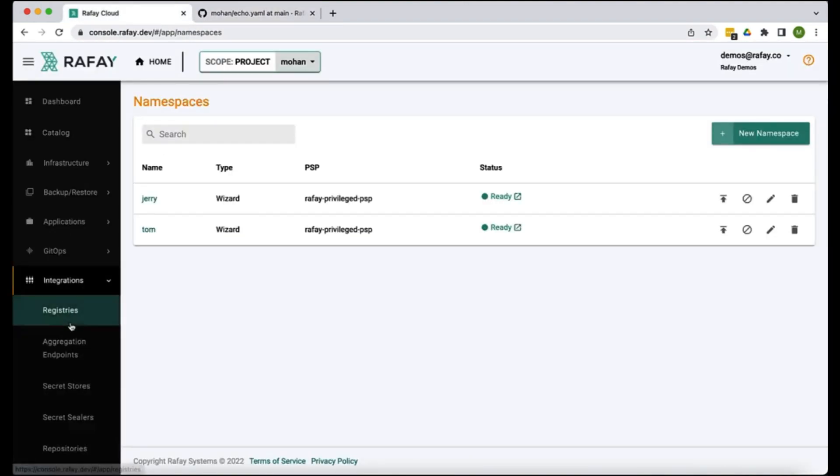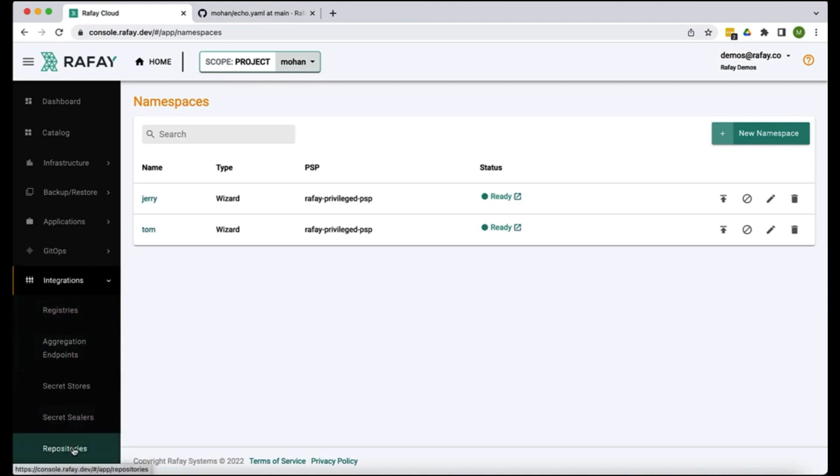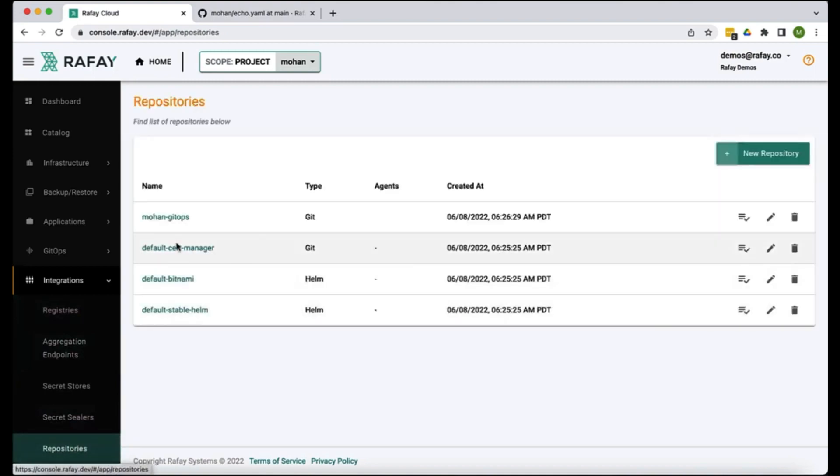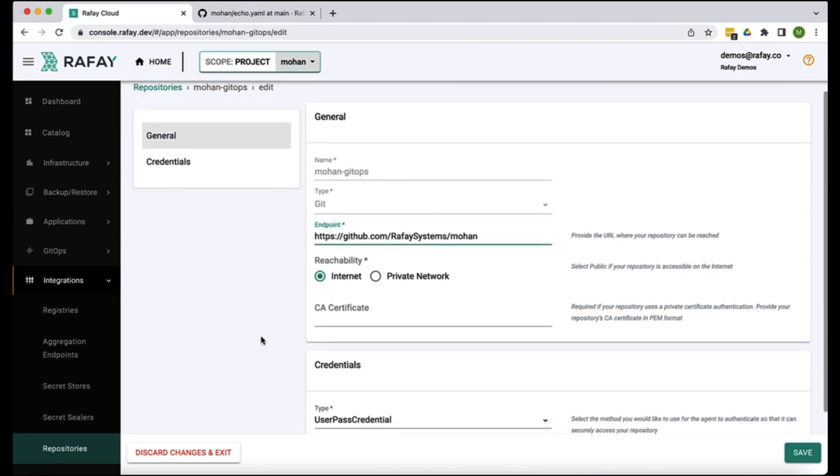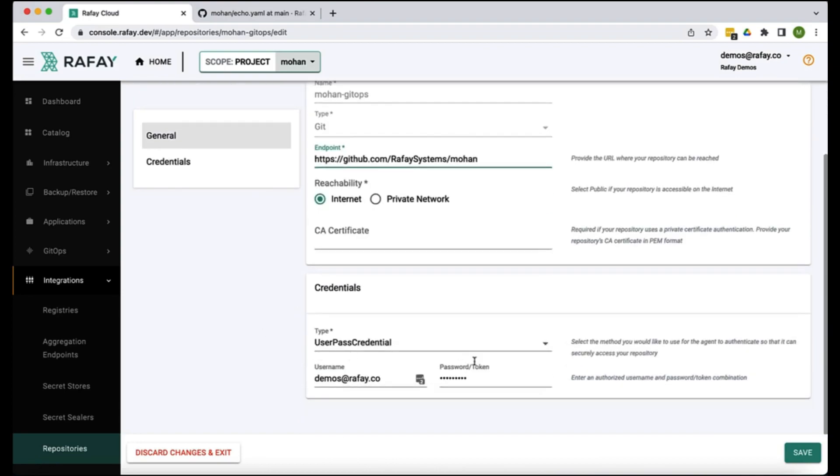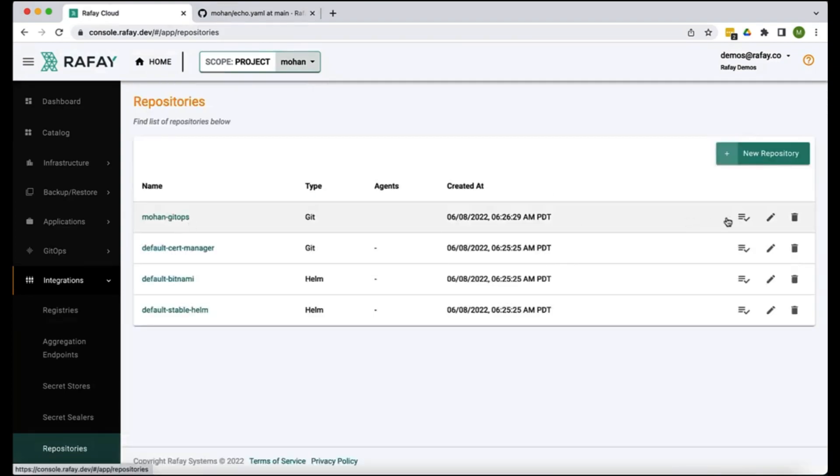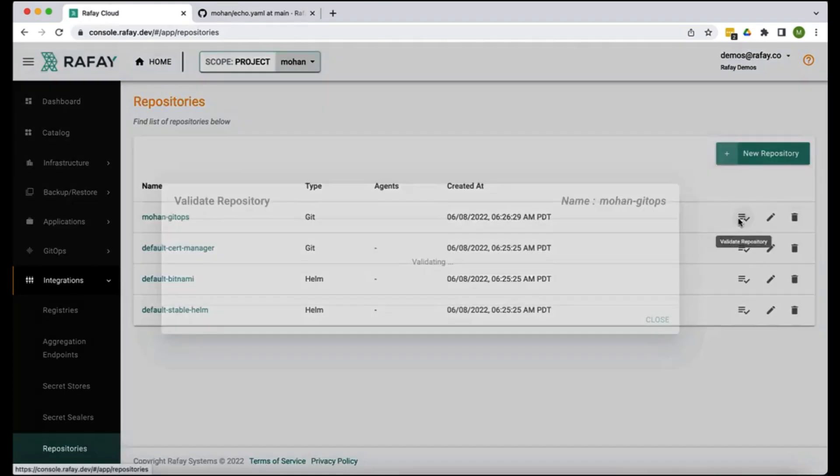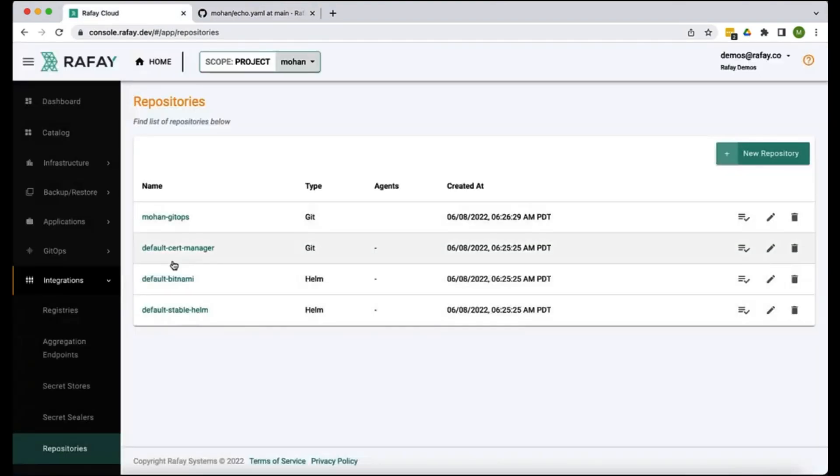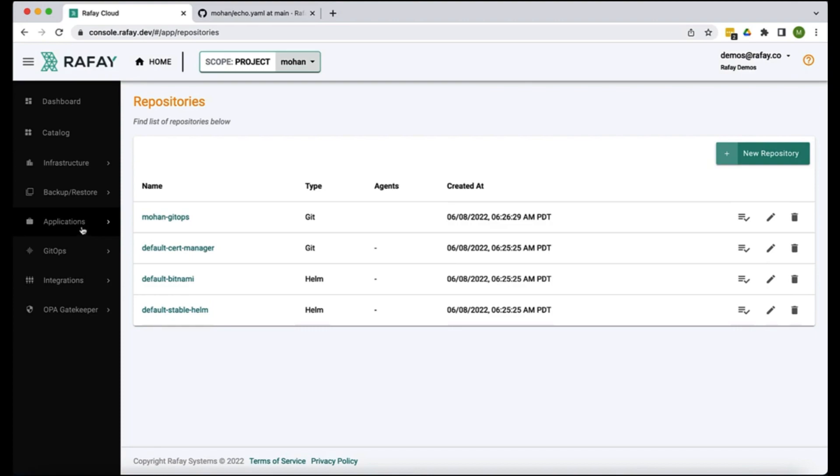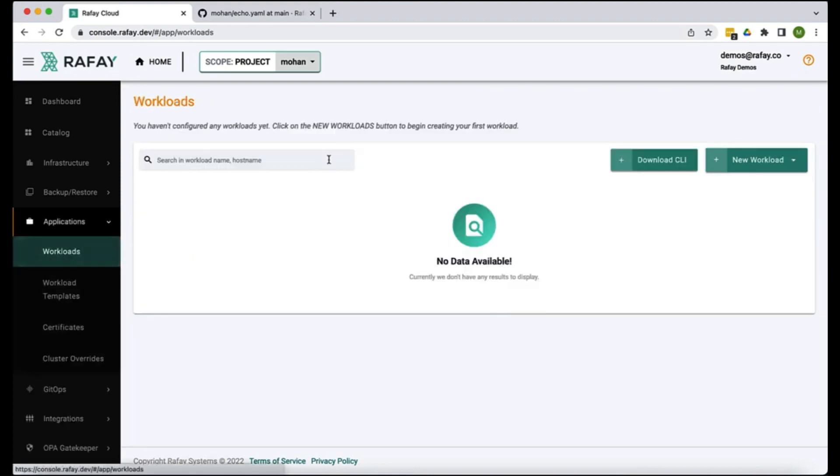So first let's create the repository. For that go under integrations and repository. I've kind of pre-created this. In this case I'm using a personal access token to access it from my Git repo. The validation is successful which means we configured our repository, which means the Rafay controller can reach this repository to retrieve artifacts.